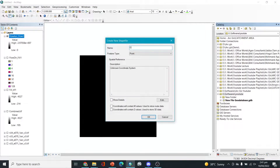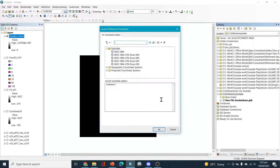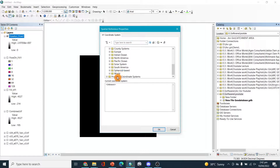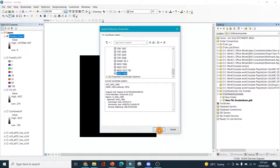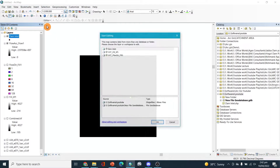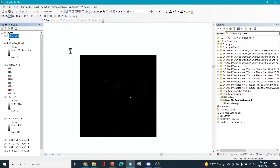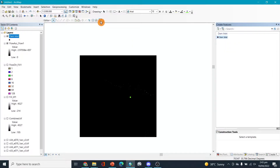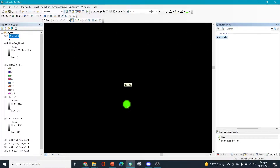The new shapefile will be named "dam inlet" and the geometry type will be Point. For the coordinate system, click Edit and select Geographic Coordinate System: World WGS 1984, then click OK. Once it's added, go to Editor, Start Editing, select dam inlet, then go to Create Features, select the Point tool, and place it exactly on top of the reference point.